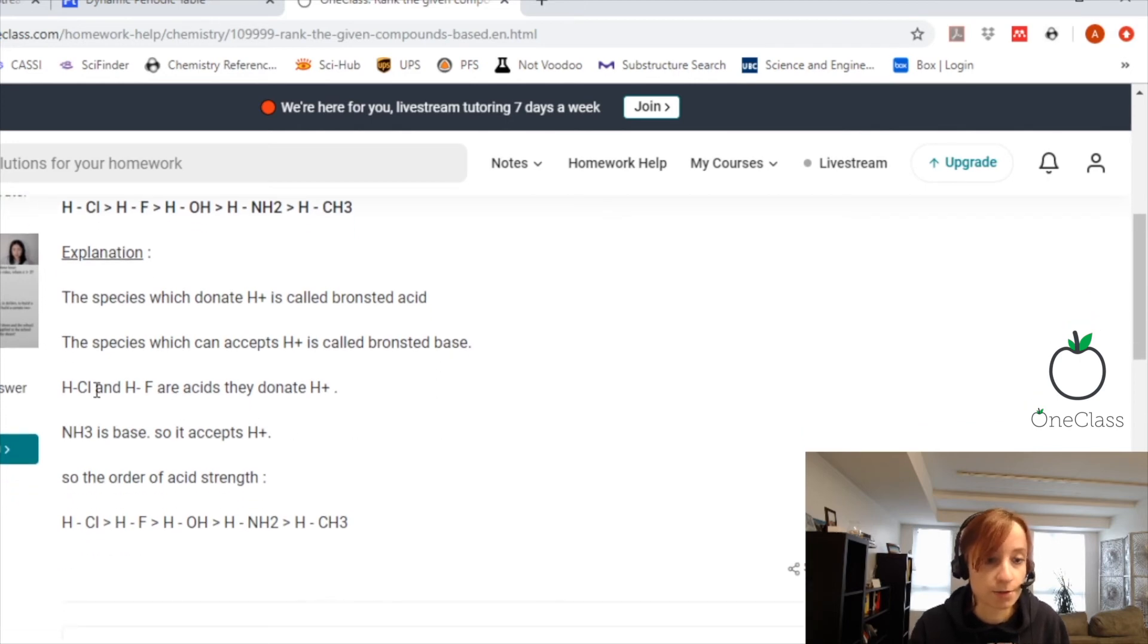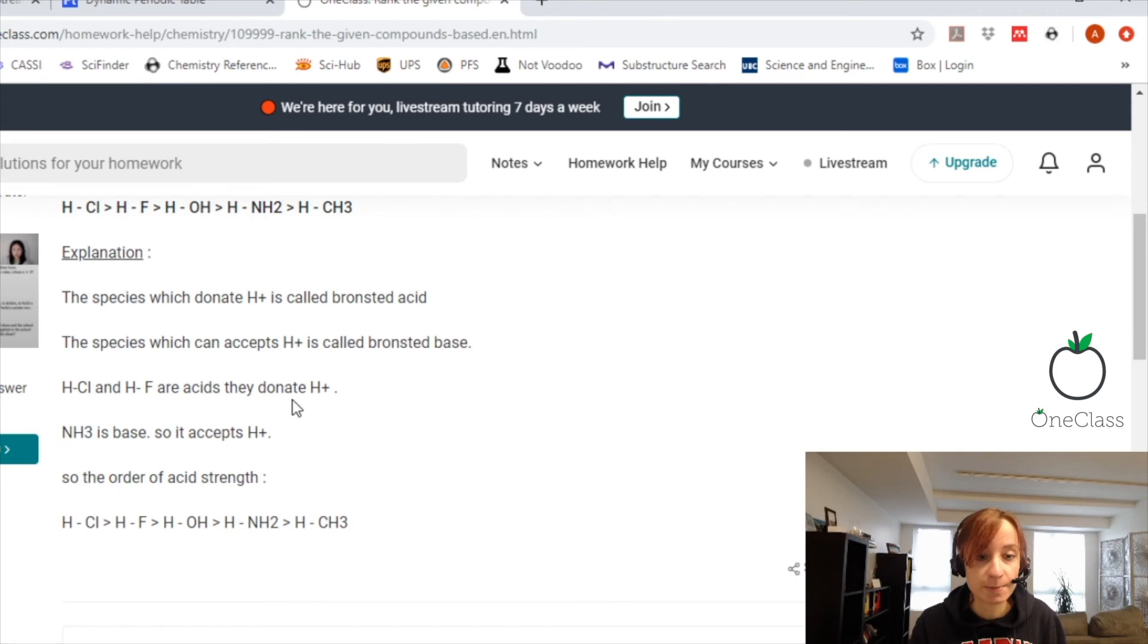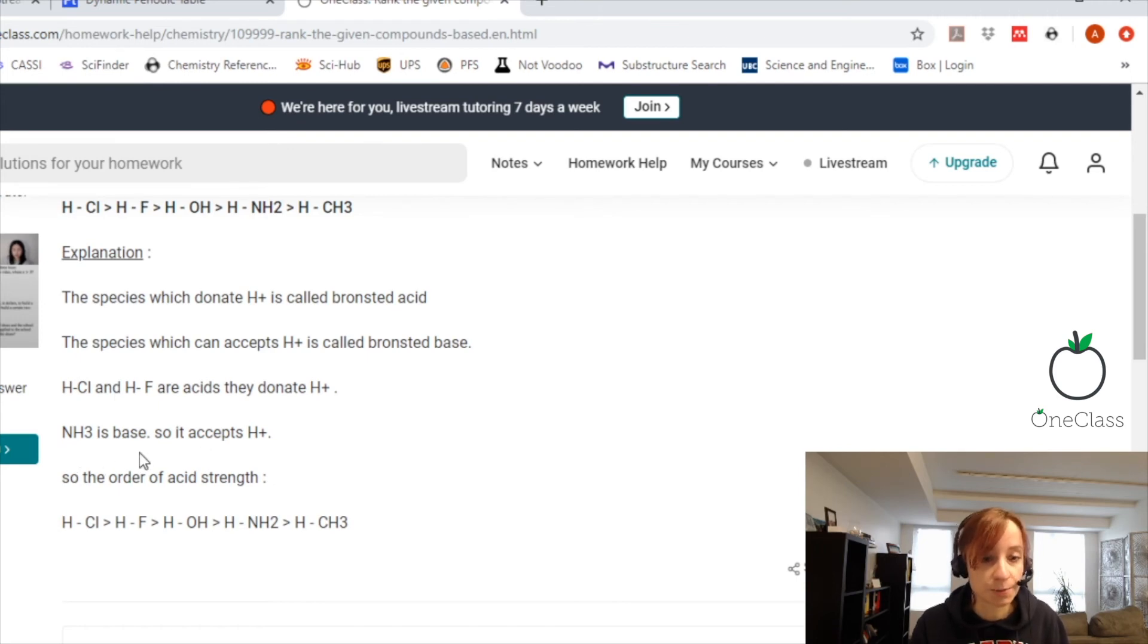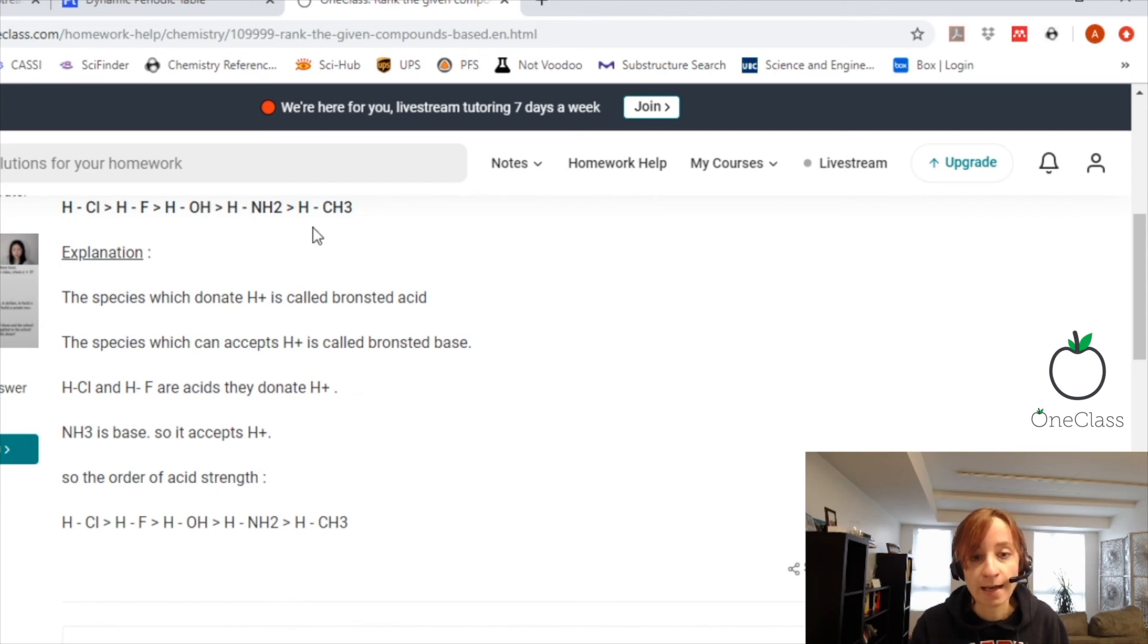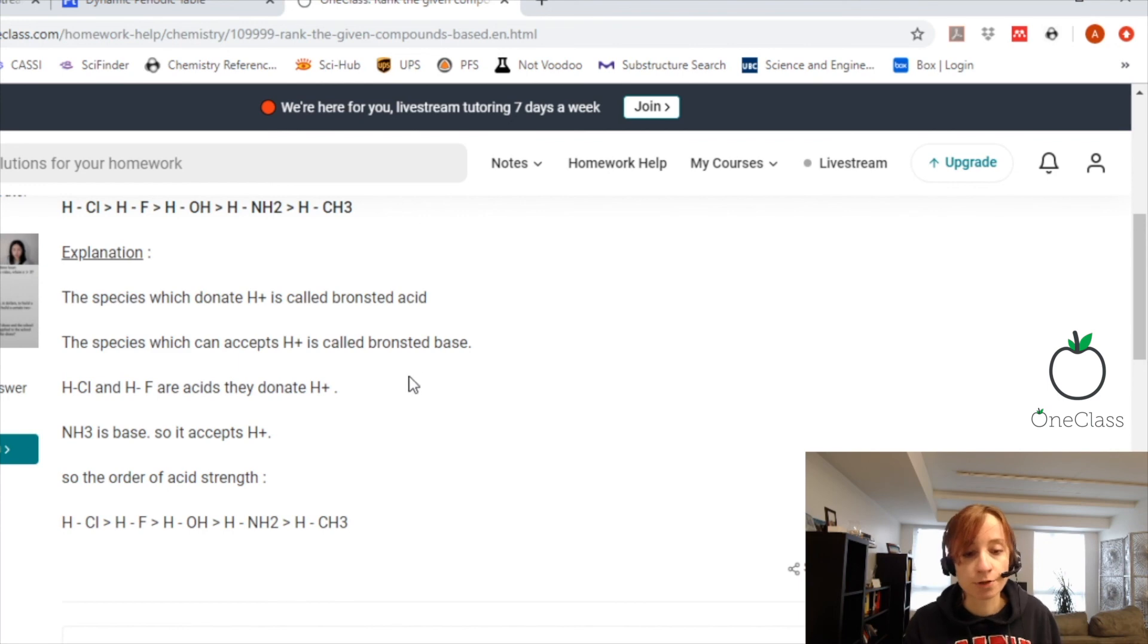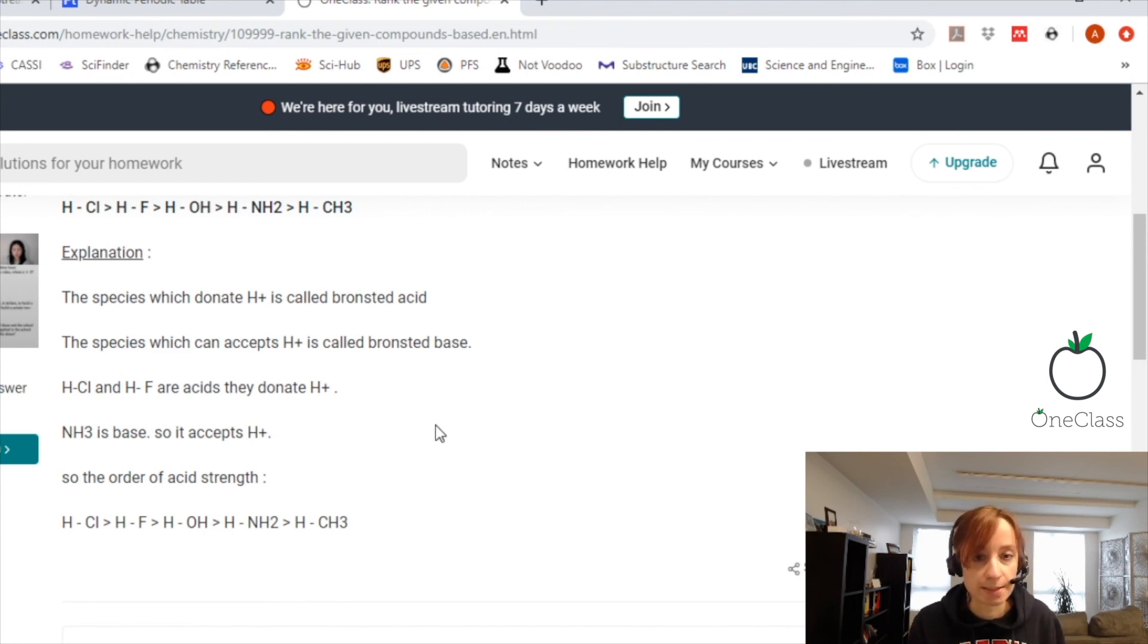HCl and HF are acids because they donate a hydrogen, but NH3 is a base because it can accept a hydrogen. And CH3 bonded to an H, that's actually CH4, is pretty neutral so it has no acidity whatsoever.